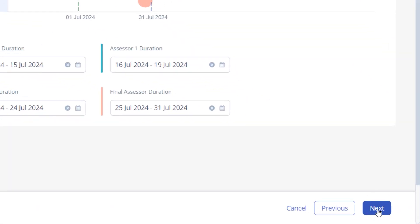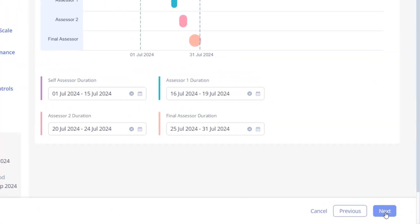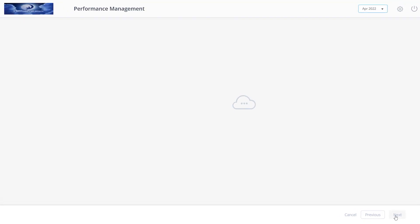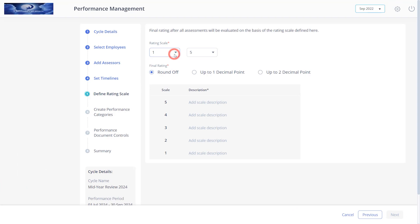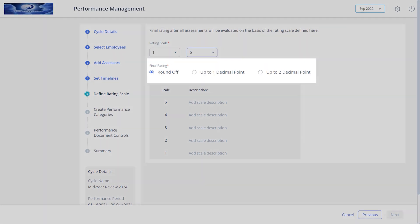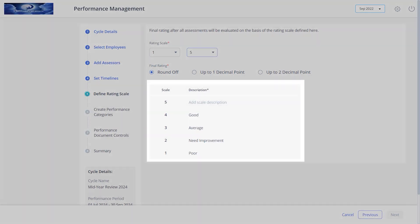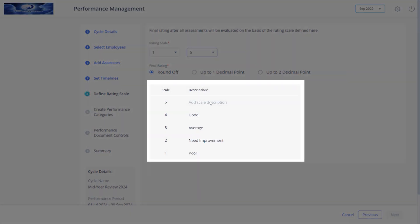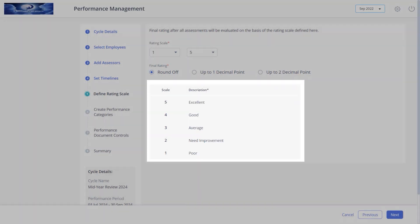Click next to define the final evaluation ratings. A rating scale can be selected from 1 to 5 or 1 to 10. Select the desired final rating options. Also, describe the values for the scale.